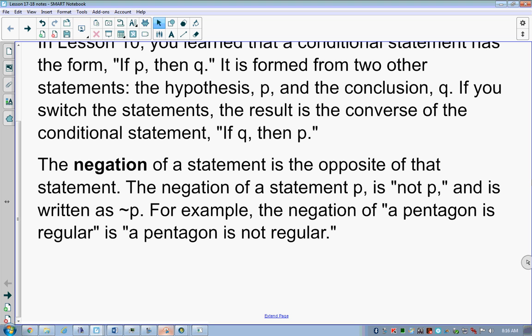That same thing applies if you had a negative number. Negation is still to make it negative, but now I have two negatives — so what have I done with that number? I've made it positive, because a double negative makes it positive. So negation doesn't just mean 'not.' It means to make it the opposite of that statement.